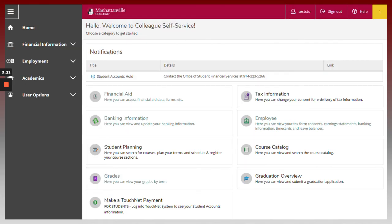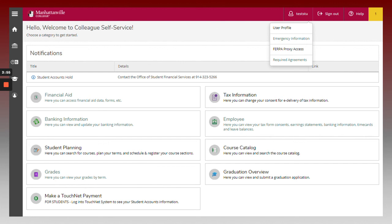Service Hub offers a few navigation options for students to review their account. Students can choose to navigate Service Hub from the home page categories or the icons located on the left side of Service Hub. Also, at the top right, there are tabs located for navigation as well. Selecting the Username tab will display your user options, while the Help tab provides FAQs based on the selected areas of Service Hub you are currently navigating within.